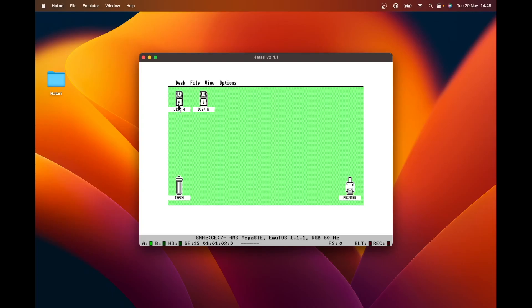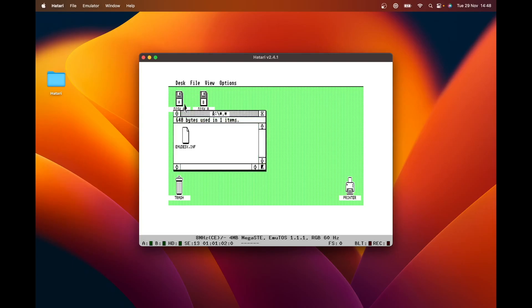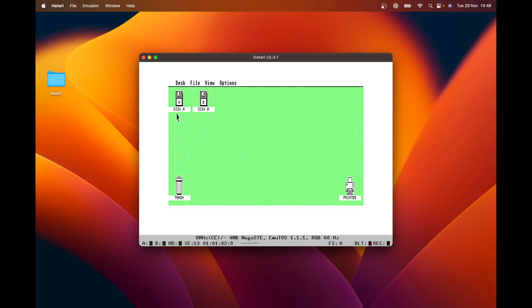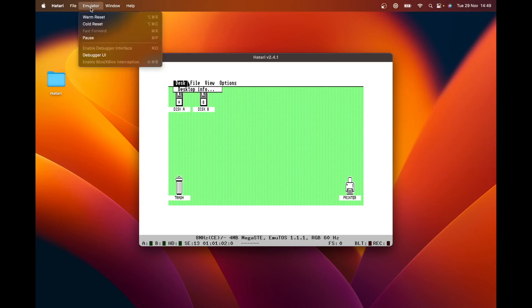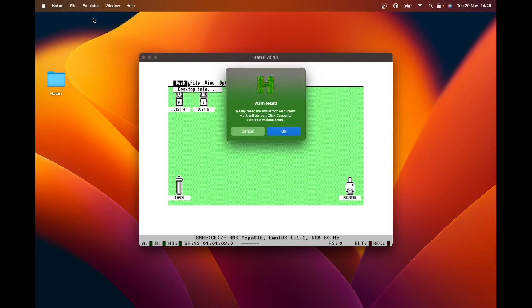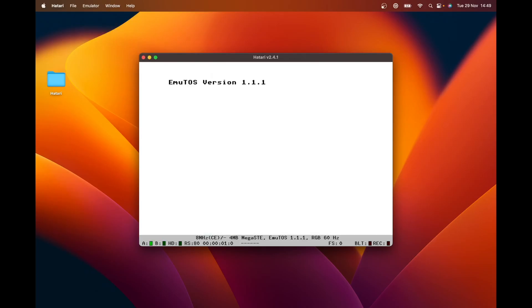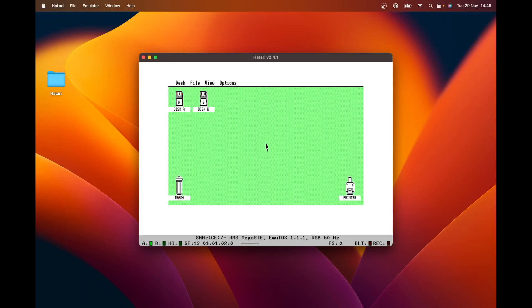No errors this time. And then disk A contains our emudesk.inf, which is the desktop information file. We're going to do a quick warm reboot. Or even the old one, but we'll do a warm. And we're loading up. And it's read that config from disk A and we've come up in medium mode. Notice it also booted slightly quicker because it actually had a disk that it could seek. It doesn't have to sit there waiting for a timeout before it loads a default desktop.